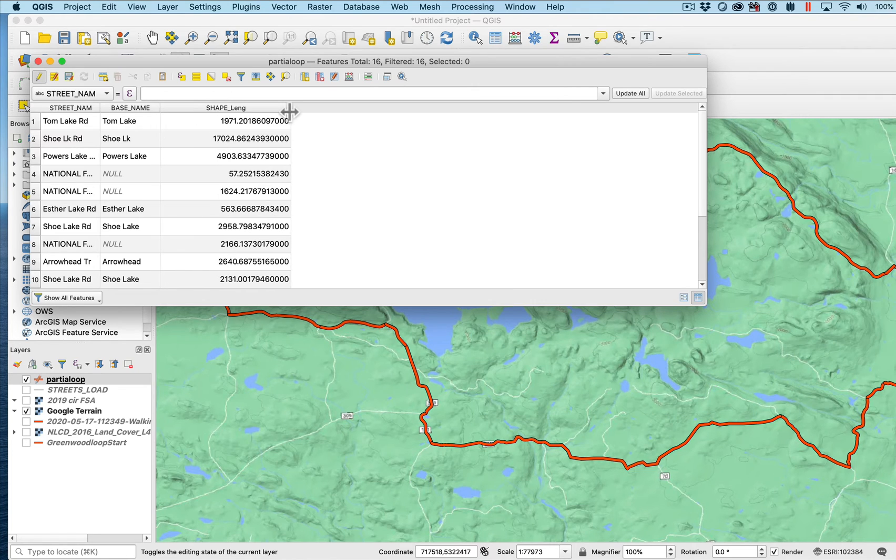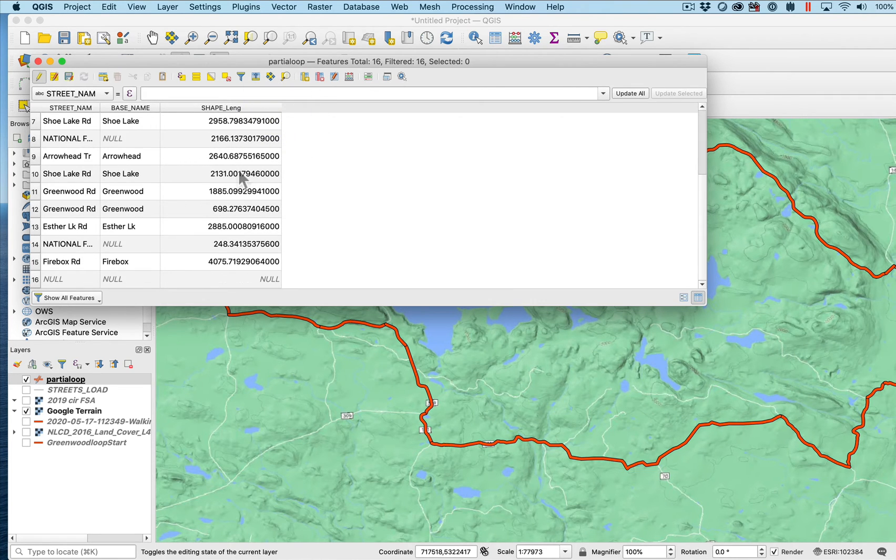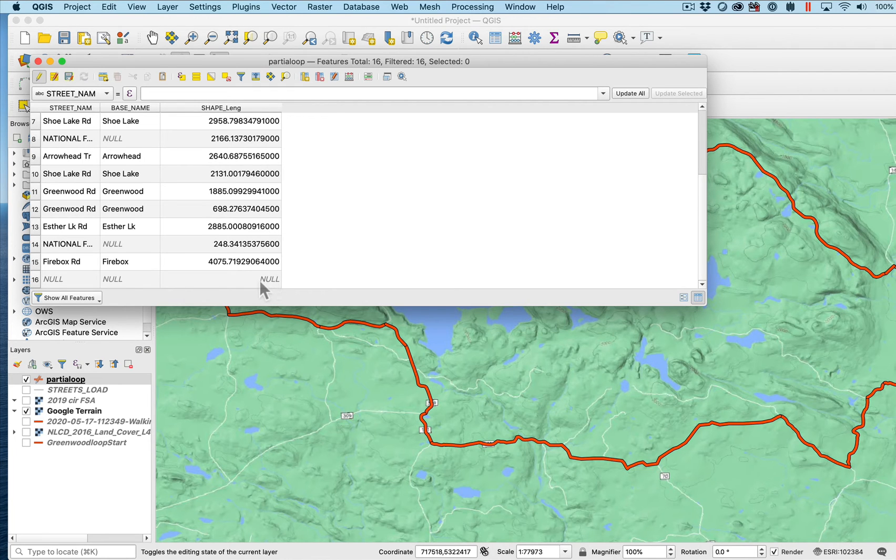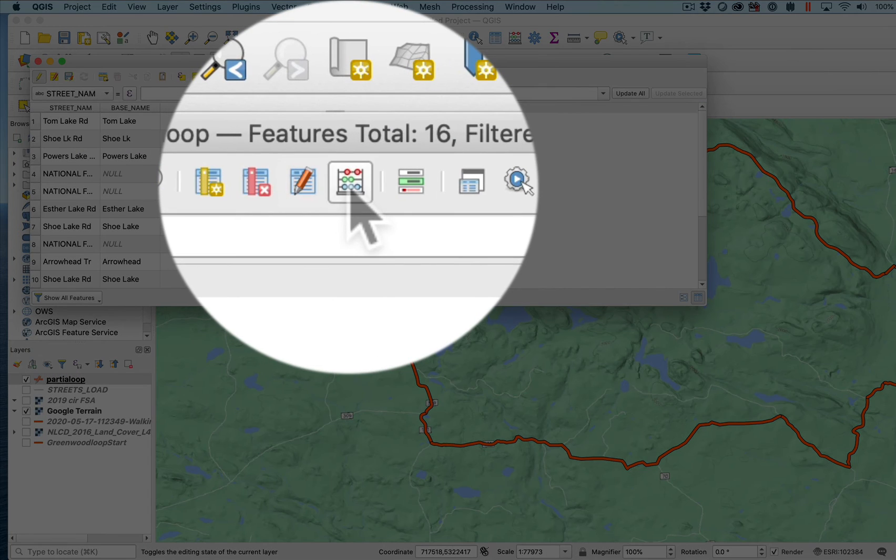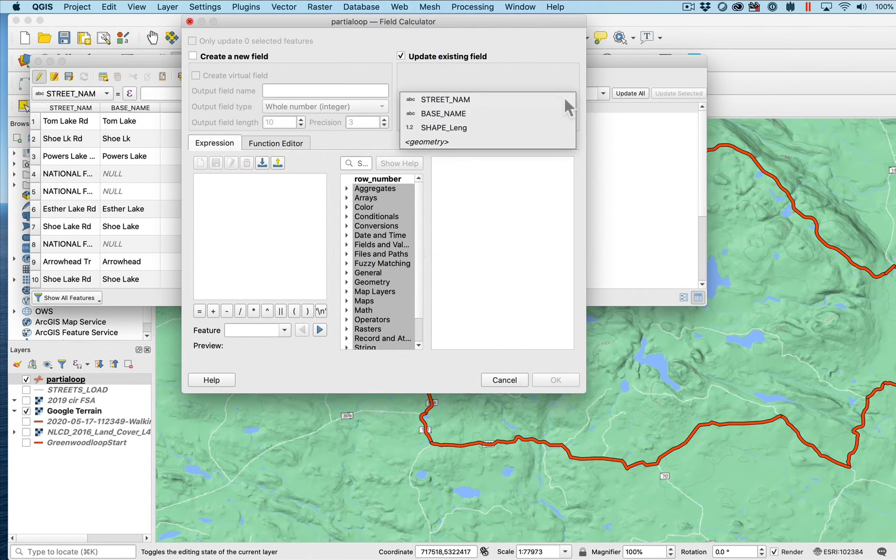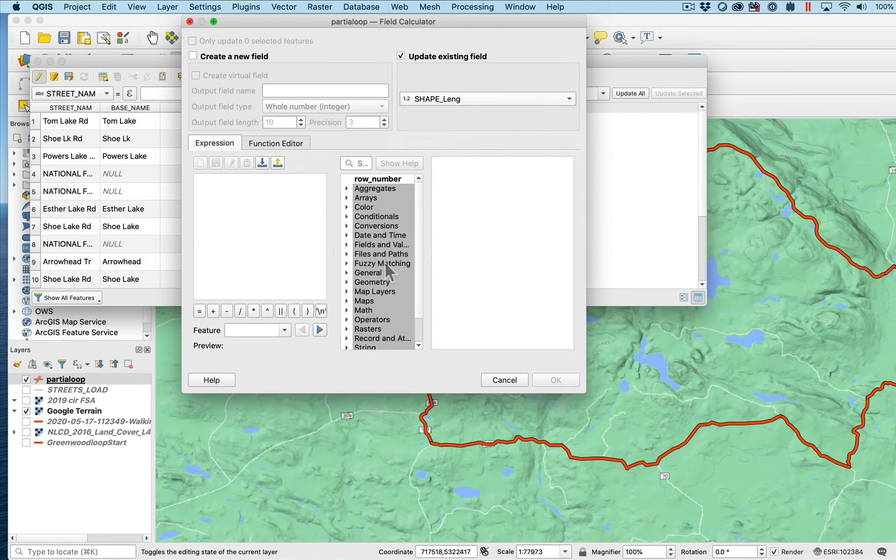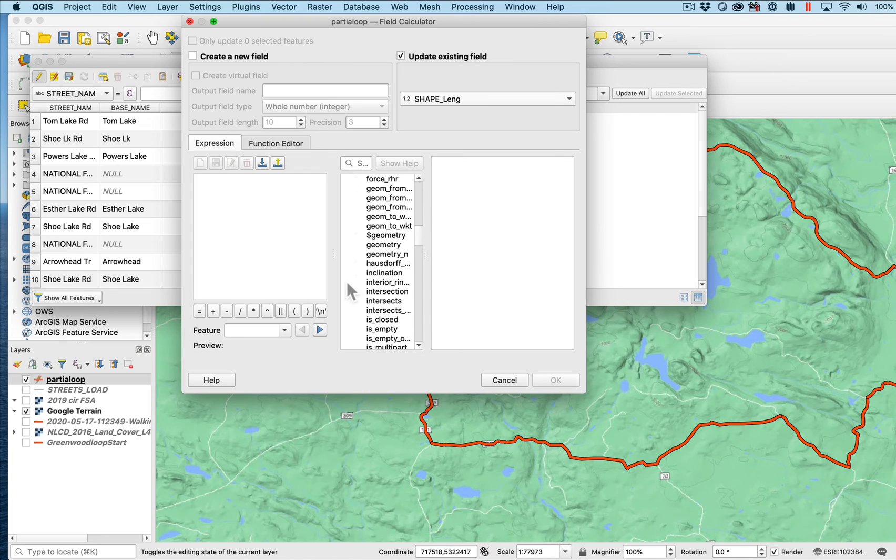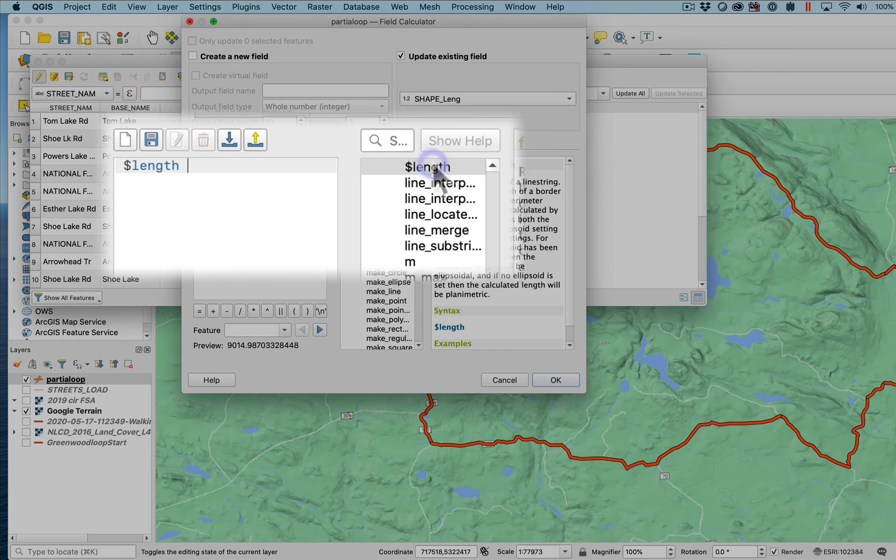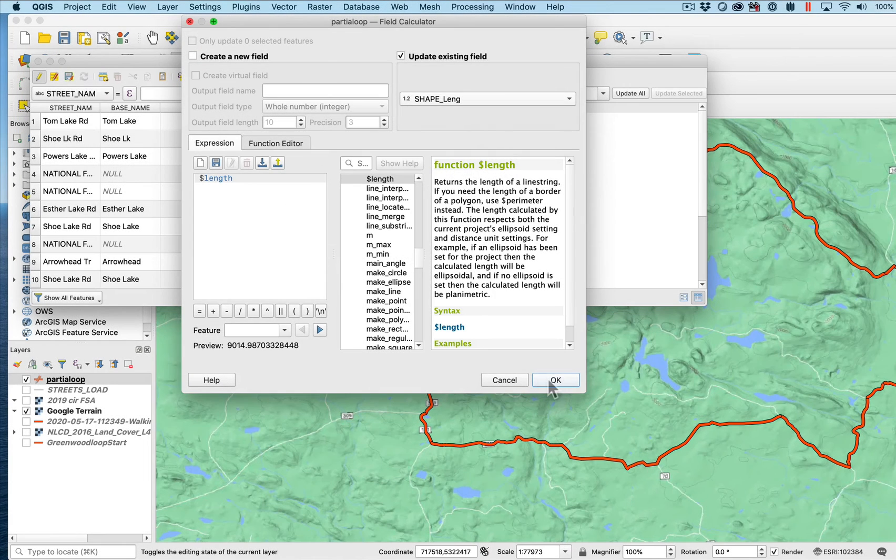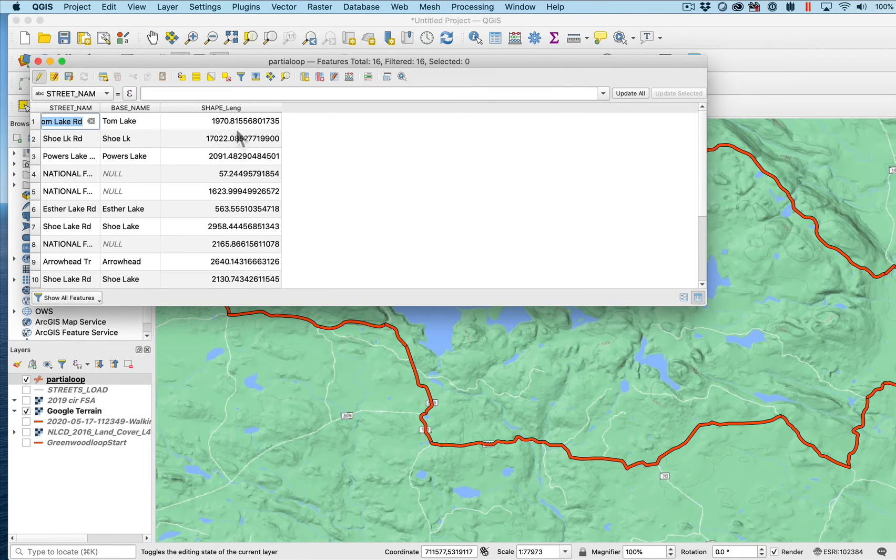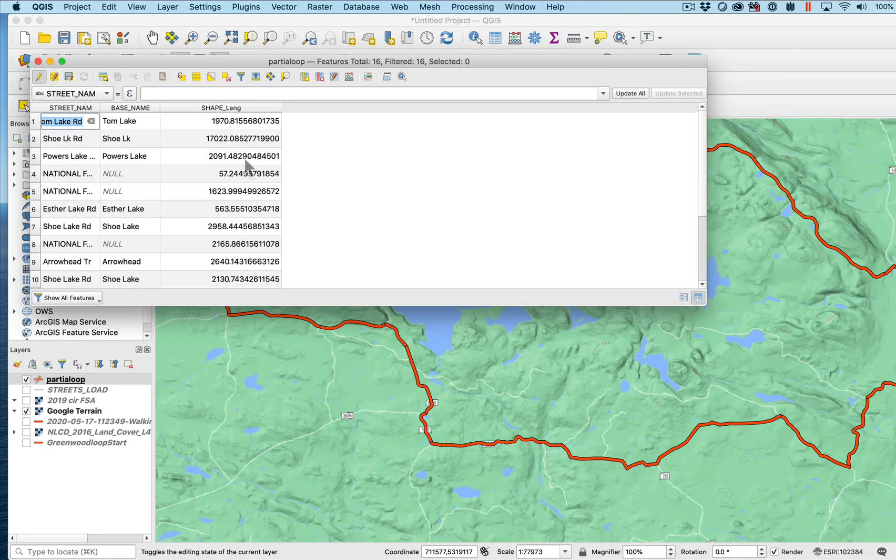I do have the shape length. I want to find the total length of each of the segments and really the total length of the route. For these new features, the ones I added, there's no length. I can use the abacus field update tool to calculate into the field. Instead of creating the new field I'm going to update that shape length field. I'm going to use the geometry, basically the length feature down here. If I do that to calculate the length I'll say okay, and it should update those the shape length.